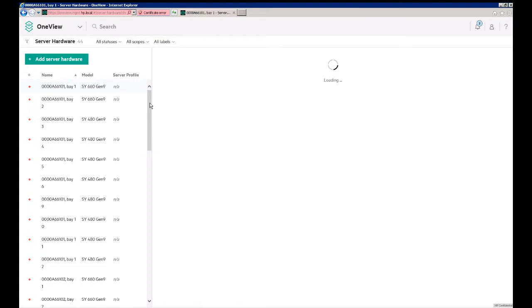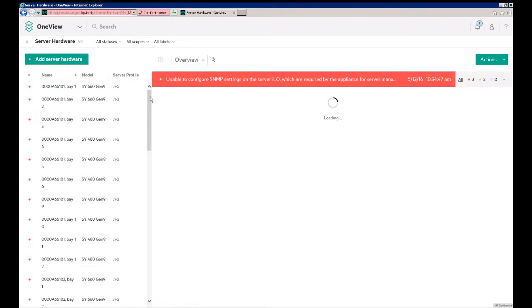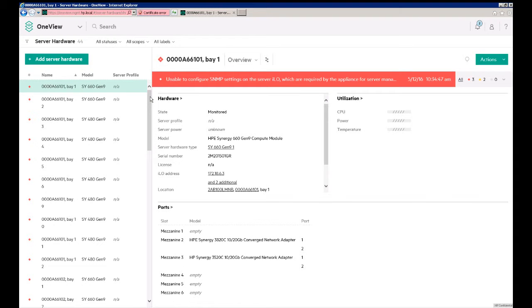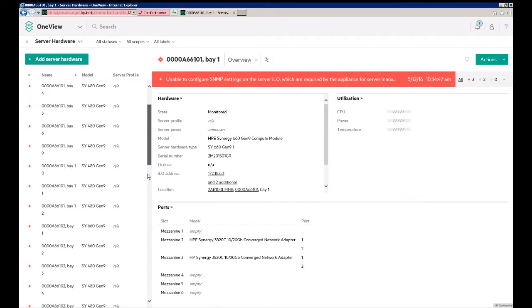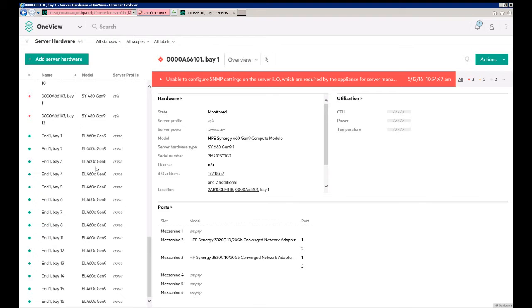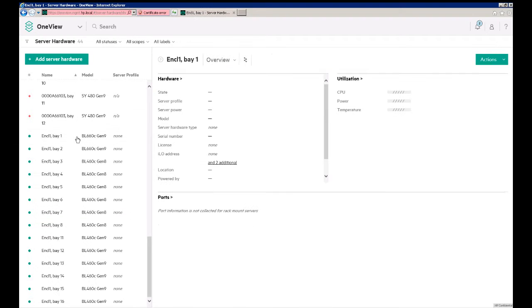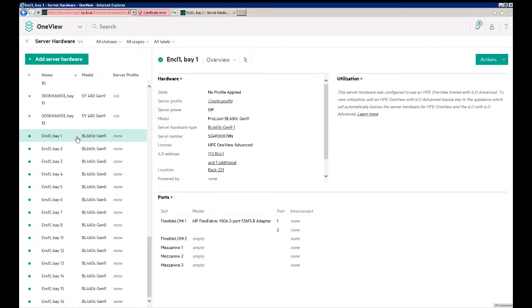See we have some Synergy Frames. We can scroll all the way down, and here we have the server blades that we added, or that were added automatically because we added the enclosure.